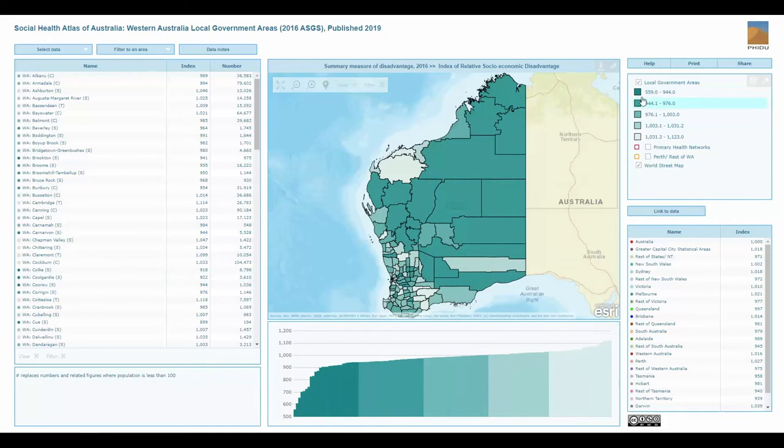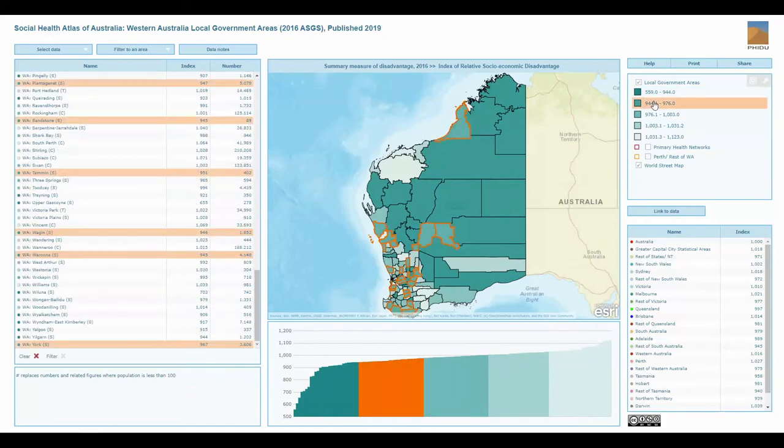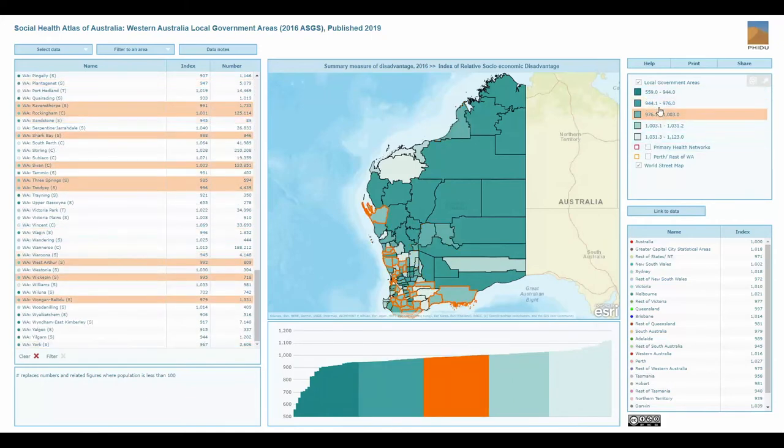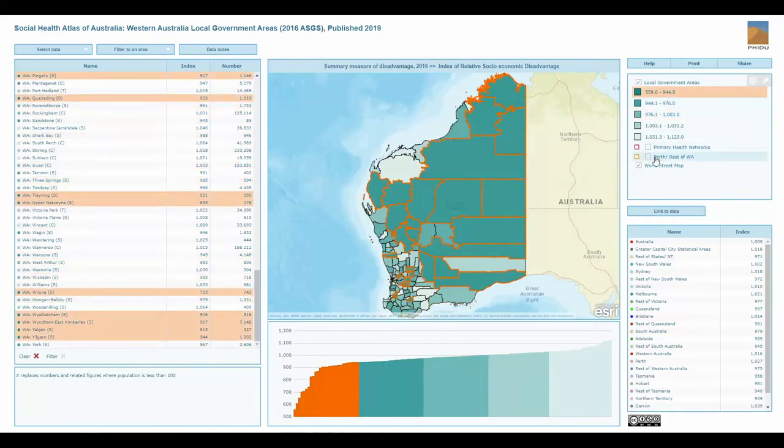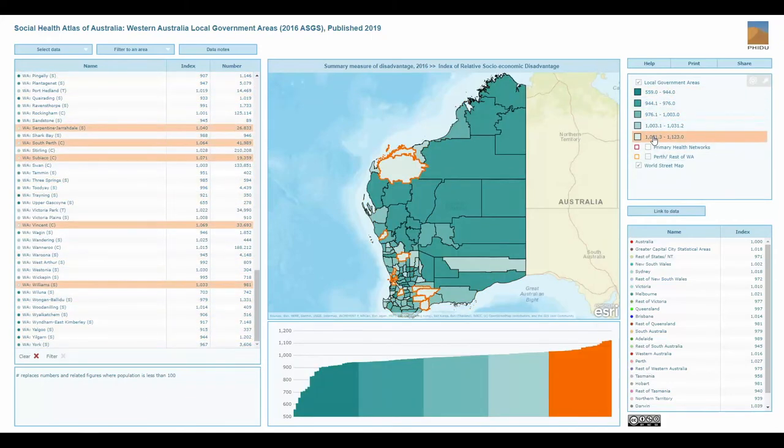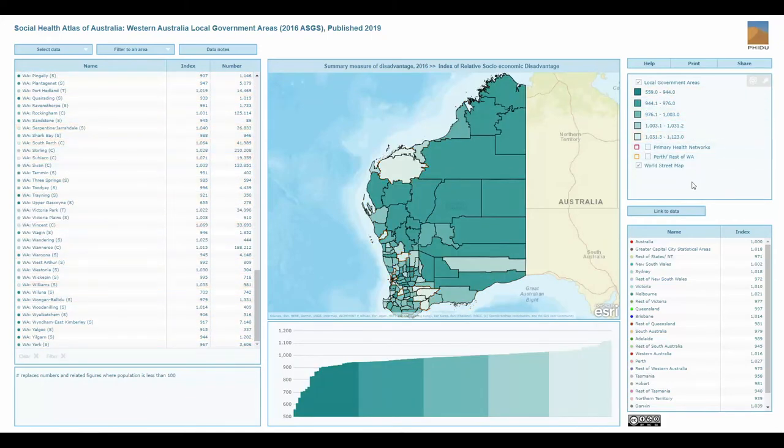You can interrogate the data somewhat for analysis by selecting locations on the map, parts of the graph, or the legend.